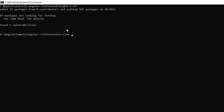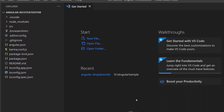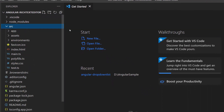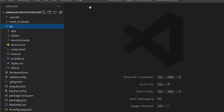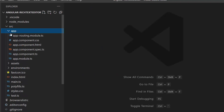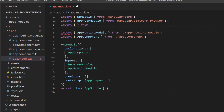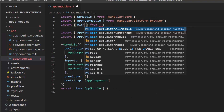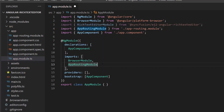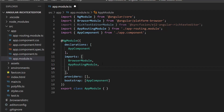Now I am going to open this application in Visual Studio Code. The first thing you need to do is import the Rich Text Editor module from the Syncfusion Rich Text Editor package. Navigate to the app module file and import the Rich Text Editor module from the Syncfusion ej2-angular-rich-text-editor package.